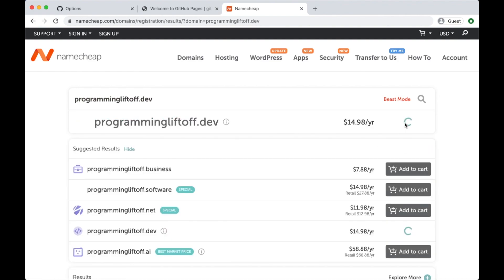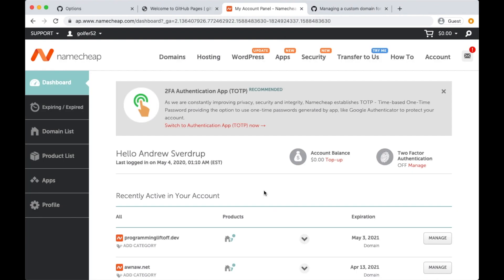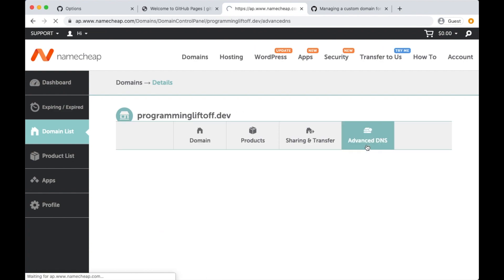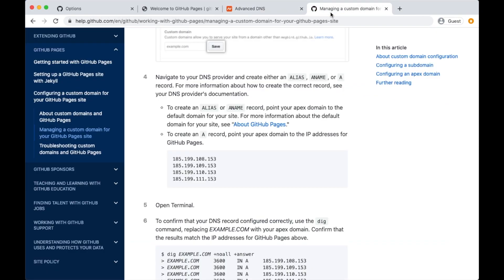It looks like this one is available so I will go ahead and buy it. I'm going to skip ahead so you don't see me enter my credit card and other details. Once you purchase your domain it should show up in your dashboard. We'll need to customize the domain name records for it. If you head on over to GitHub's documentation — I'll also paste these values in the description — we'll need to create four A records with these IP addresses as the values.